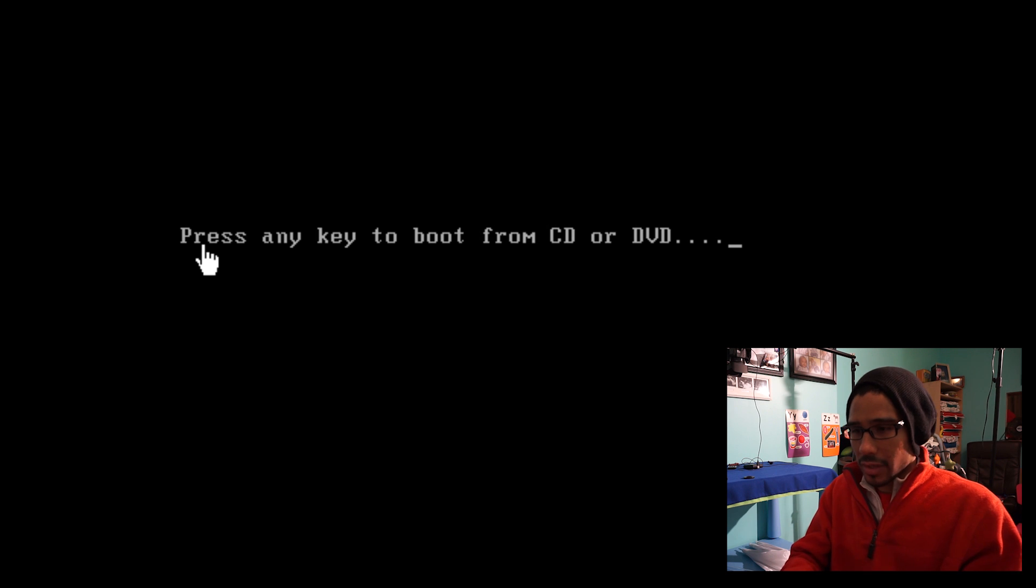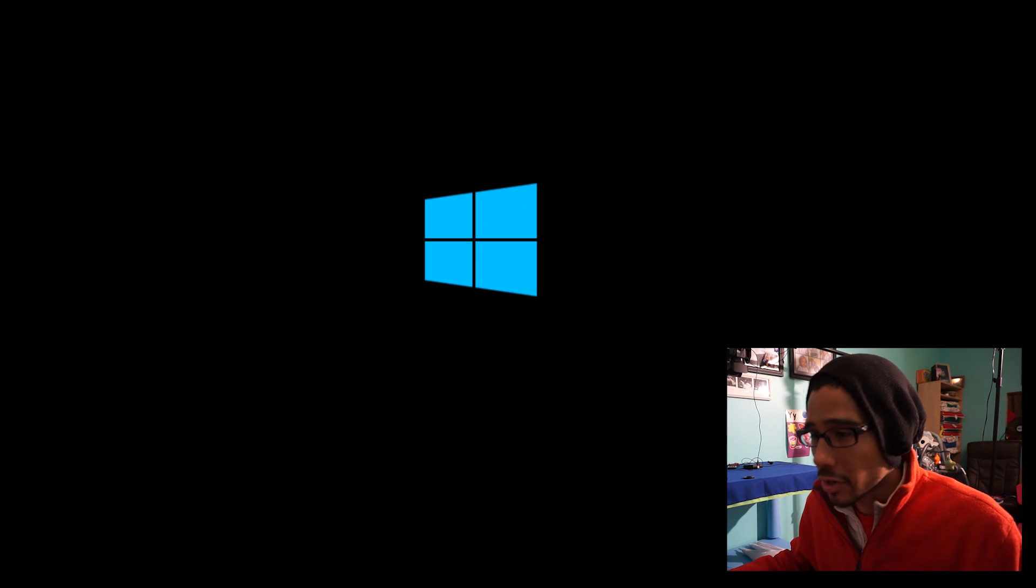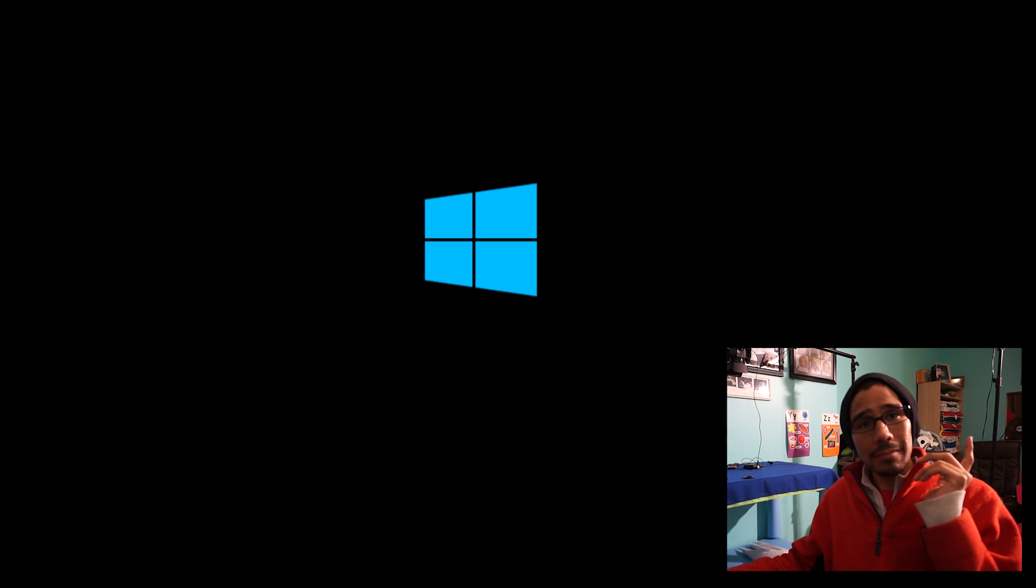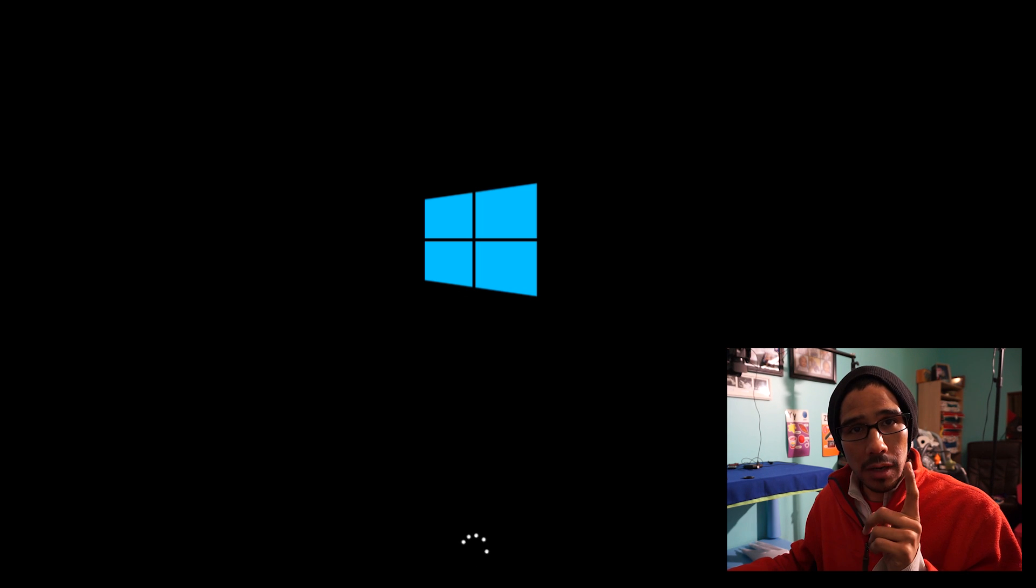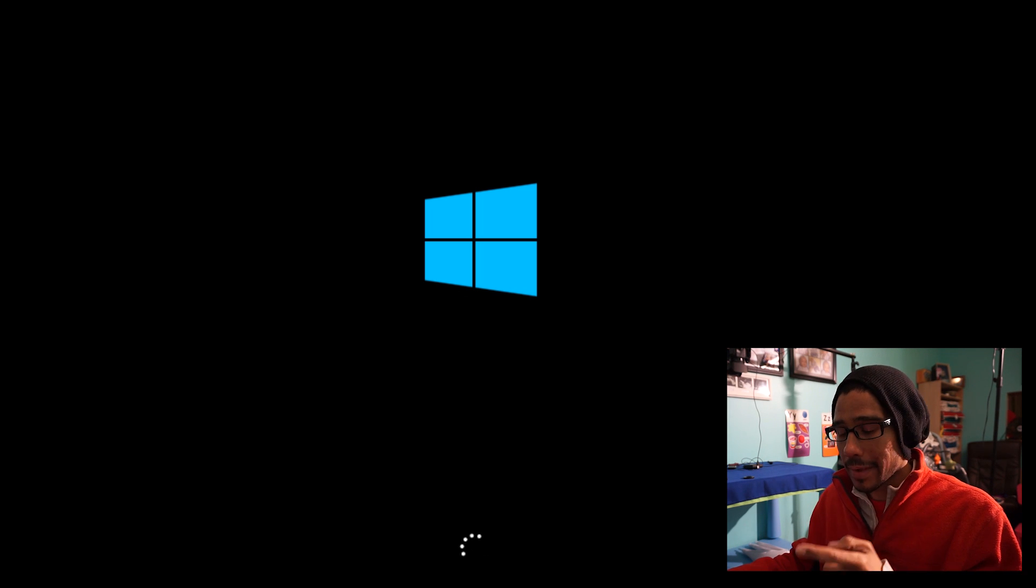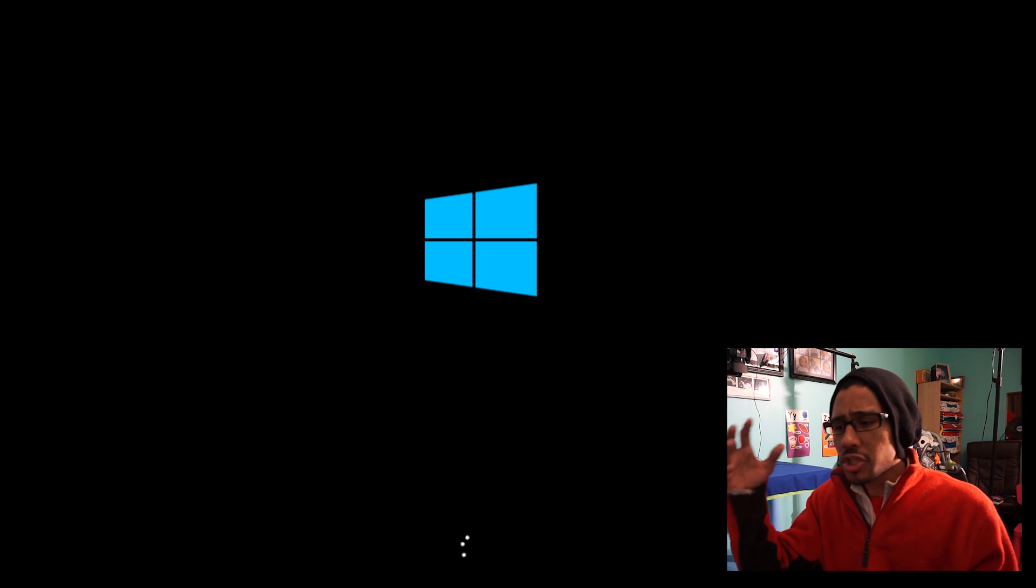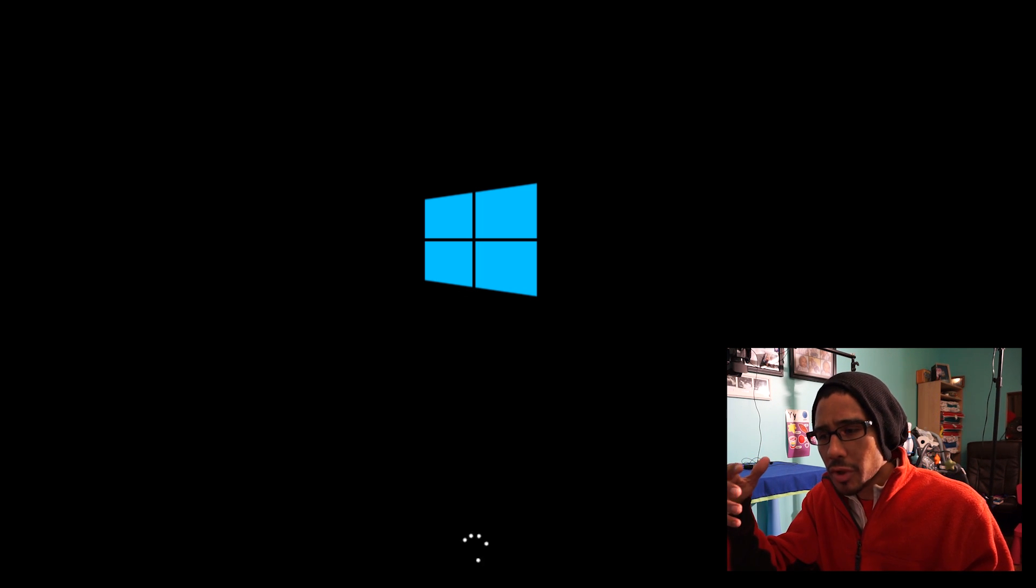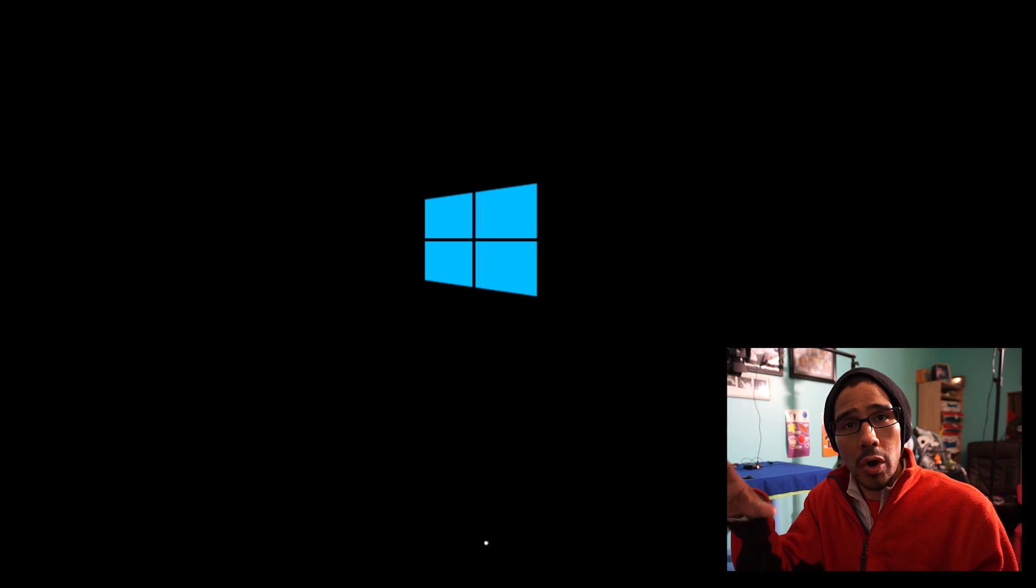I almost missed it! So pay attention and make sure you don't miss that key point. Once you boot into the environment, you're not going to install anything. You're going to pick the option to repair the computer.